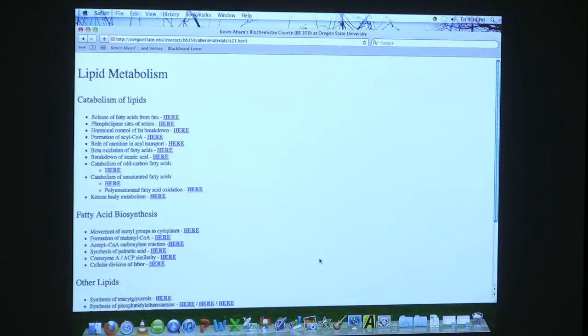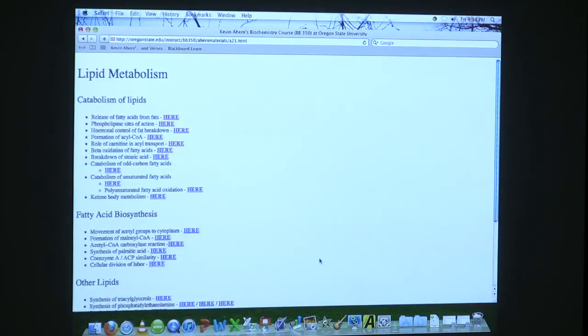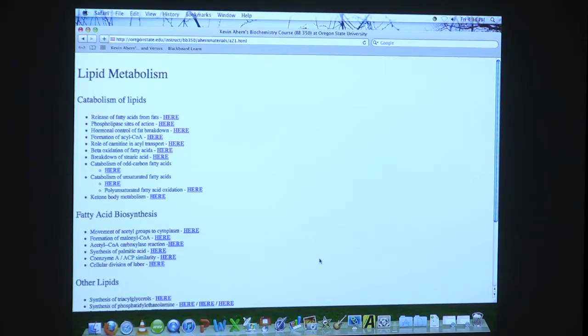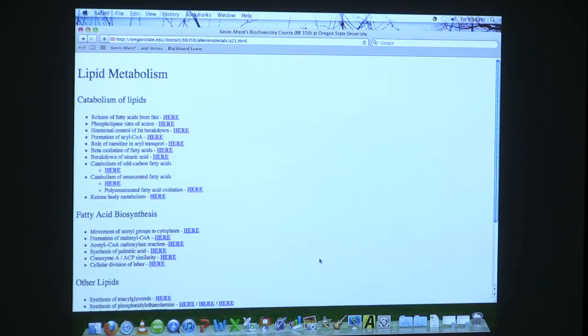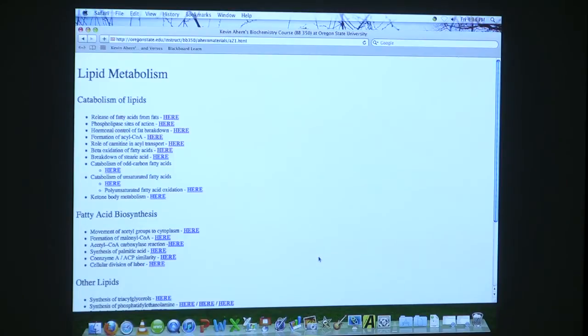I want to talk about a couple other things with respect to breakdown of fatty acids. What you saw on Wednesday was the breakdown of saturated fatty acids. When there are double bonds in the fatty acids, it's a little different. We have to work around those double bonds.